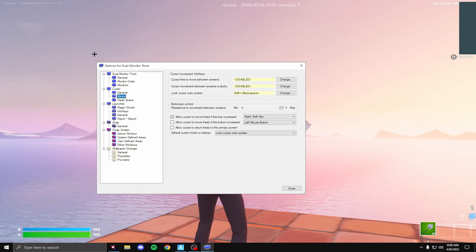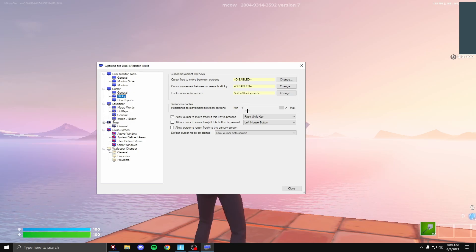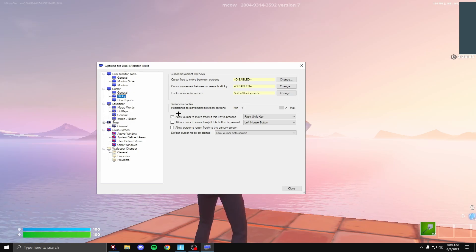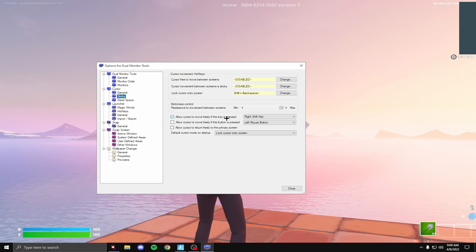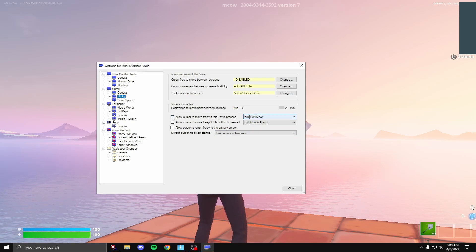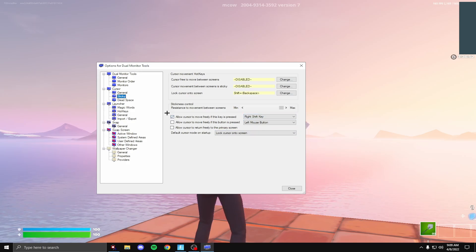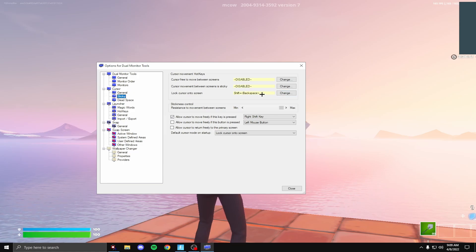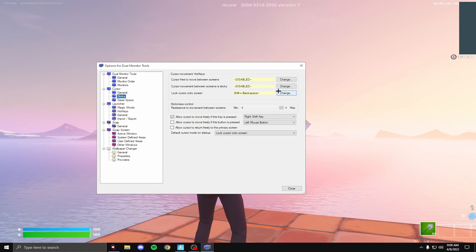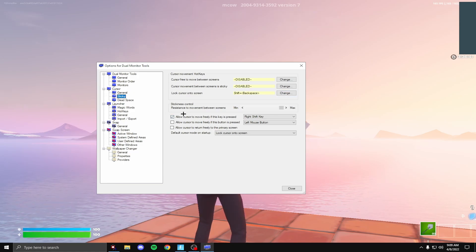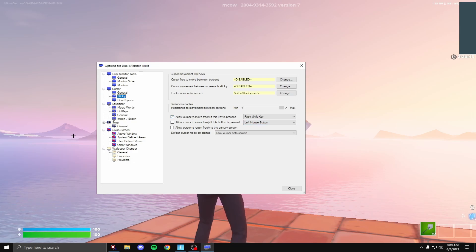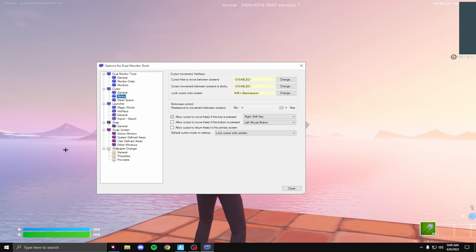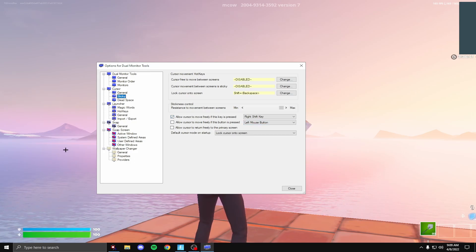You guys can basically copy these settings. Allow cursor to move freely if this key is pressed. I did that. You can turn this off and just have it as your key, but I really think it's good to have this. So if you are streaming, you want to go over real quick and then just go back. That's a really good way to do that.